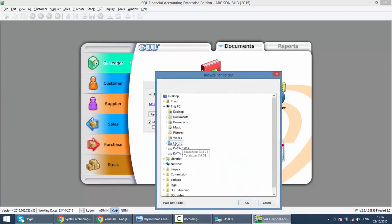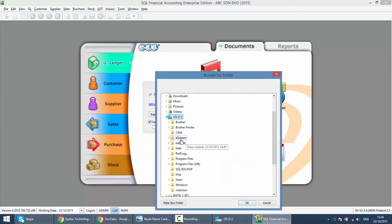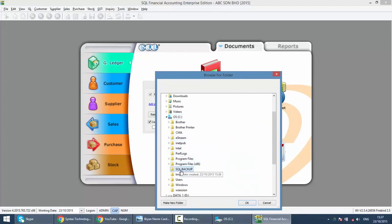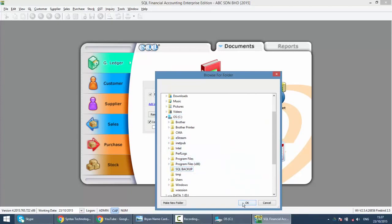When this is your first time to do backup, you just need to click on the three dot button. Go to C drive and go to SQL backup.